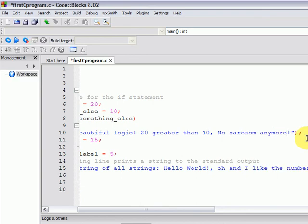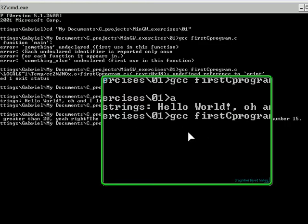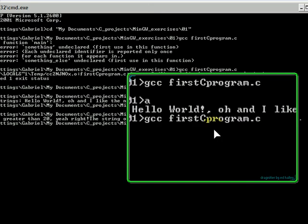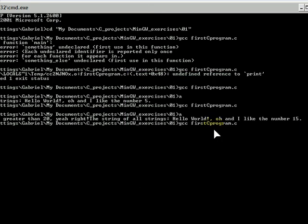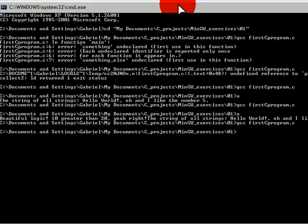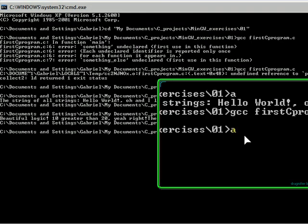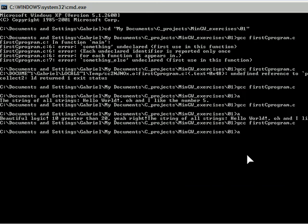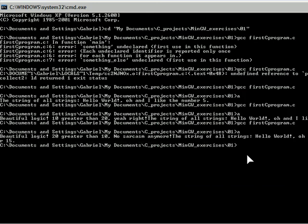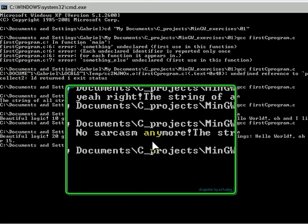And now we have to test our program once again by alt-tabbing to the command prompt and once again compiling with GCC. You can press up lots of times in order to have one of the previous commands from what the command prompt memorizes. And then you press enter to execute the command. An empty command line indicates that the building of the program went okay. You see that by typing in 'a' once again, pressing enter, it executes our executable, and 'beautiful logic, 20 is greater than 10.' No sarcasm anymore.